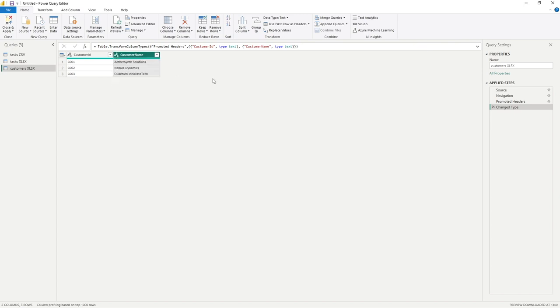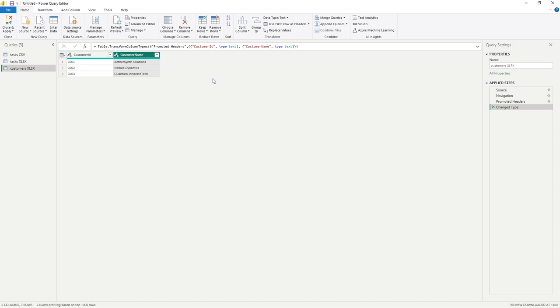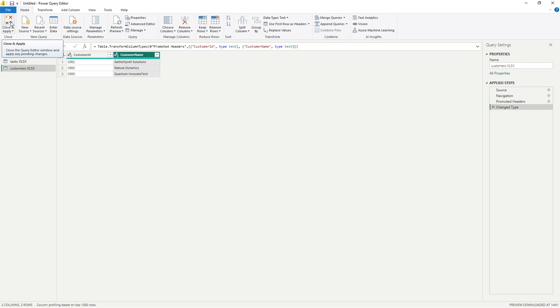So now we have an additional data set, which is customers, which we've been able to do semi manually because obviously we copied the existing task one. But hopefully that gives a good example of the steps required to get this data into our report. And of course, the very last step we need to do just to get this data in our report is to close and apply. So the button at the top left here, ultimately, all that's going to do is close our Power Query editor and ensure these new additions are reflected in our report.